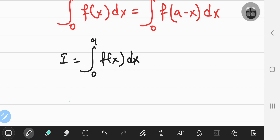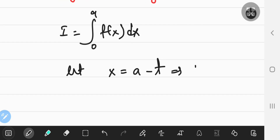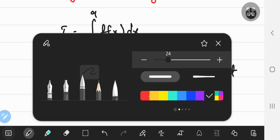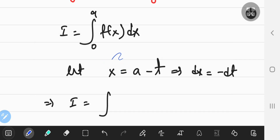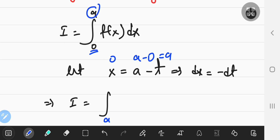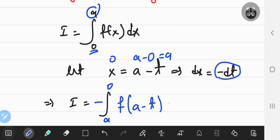We define the substitution: let x equal a minus t. This implies that dx equals negative dt. The limits of integration change: when x equals 0, we get t equals a, and when x equals a, we get t equals 0. So the integral becomes negative of the integral from a to 0 of f of a minus t with respect to t.